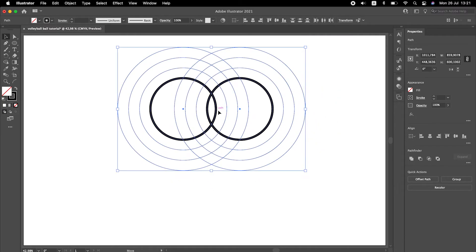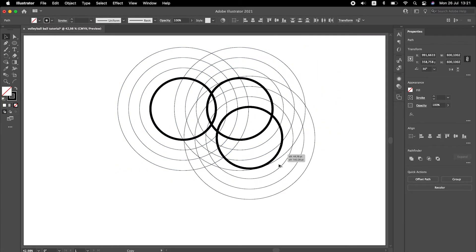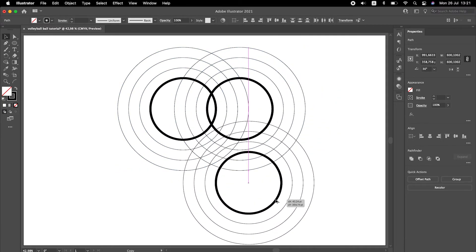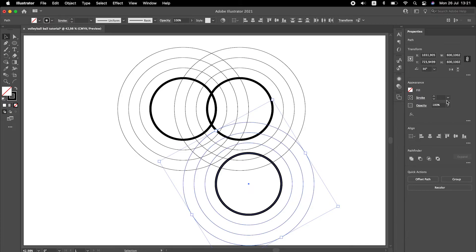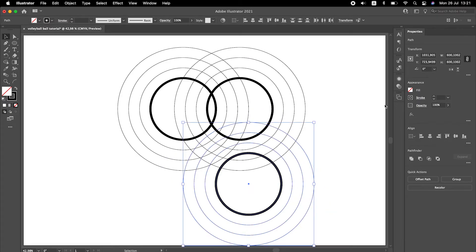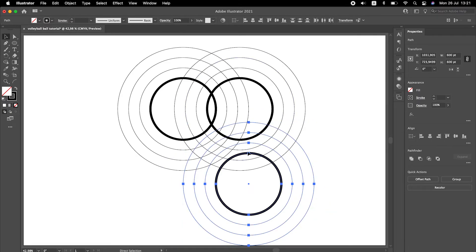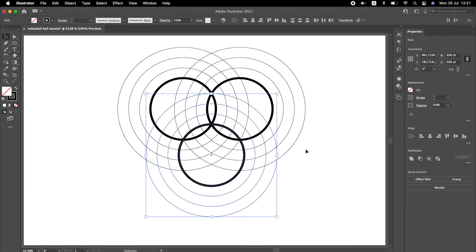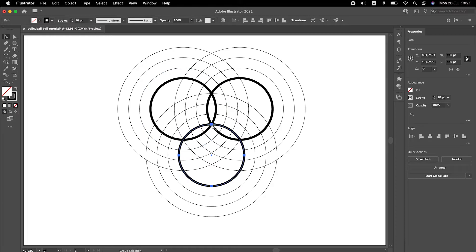Now we need to create the lower part. Copy the original circles and reset its rotation. Snap the top point to the previous intersection. Copy the inner circle and snap it to the top intersection.